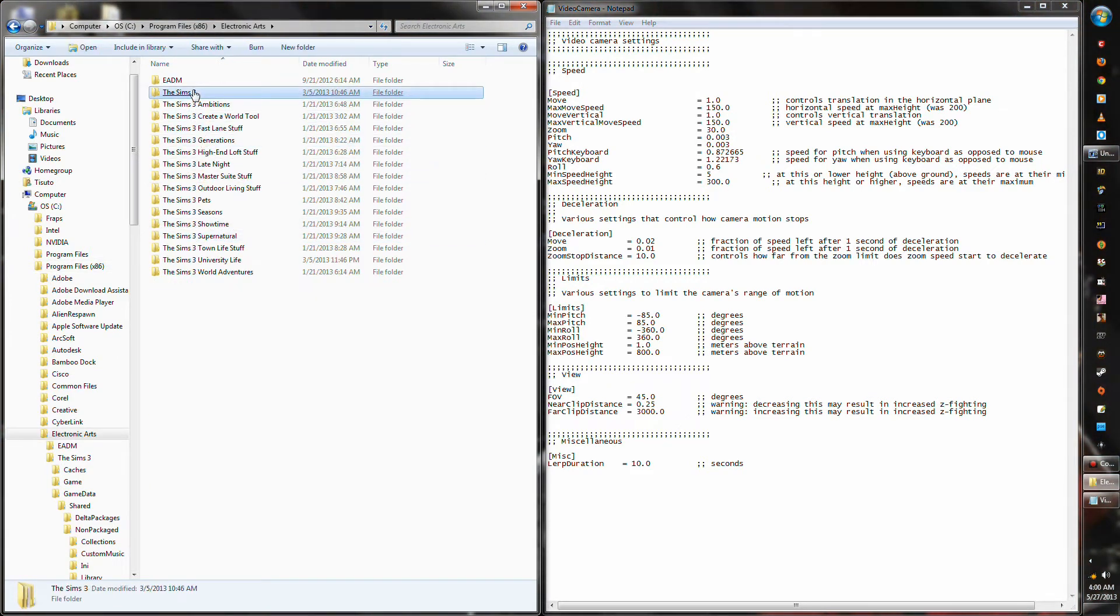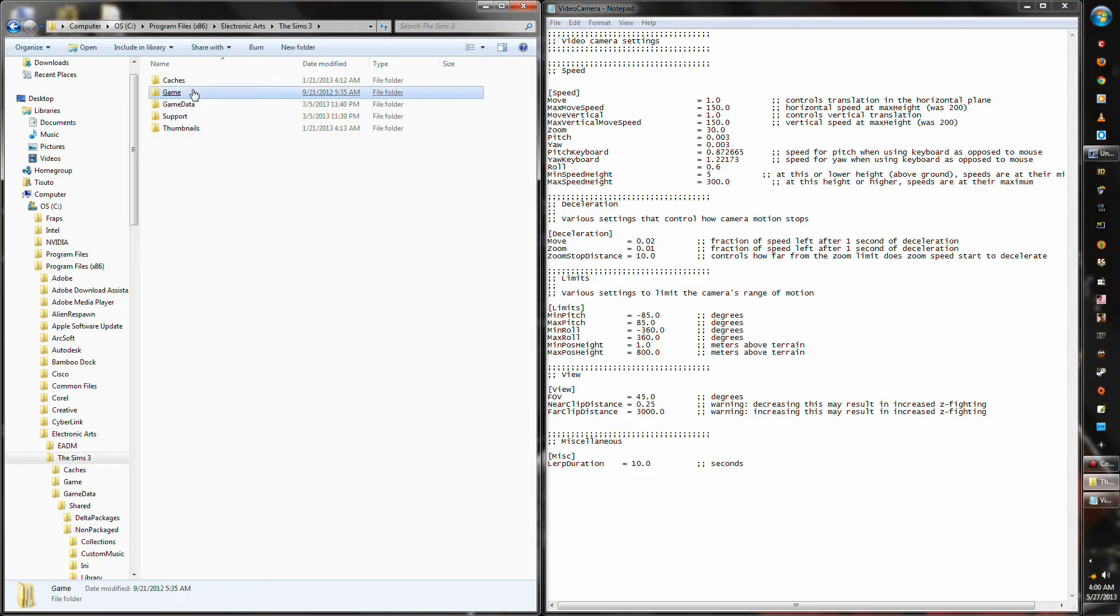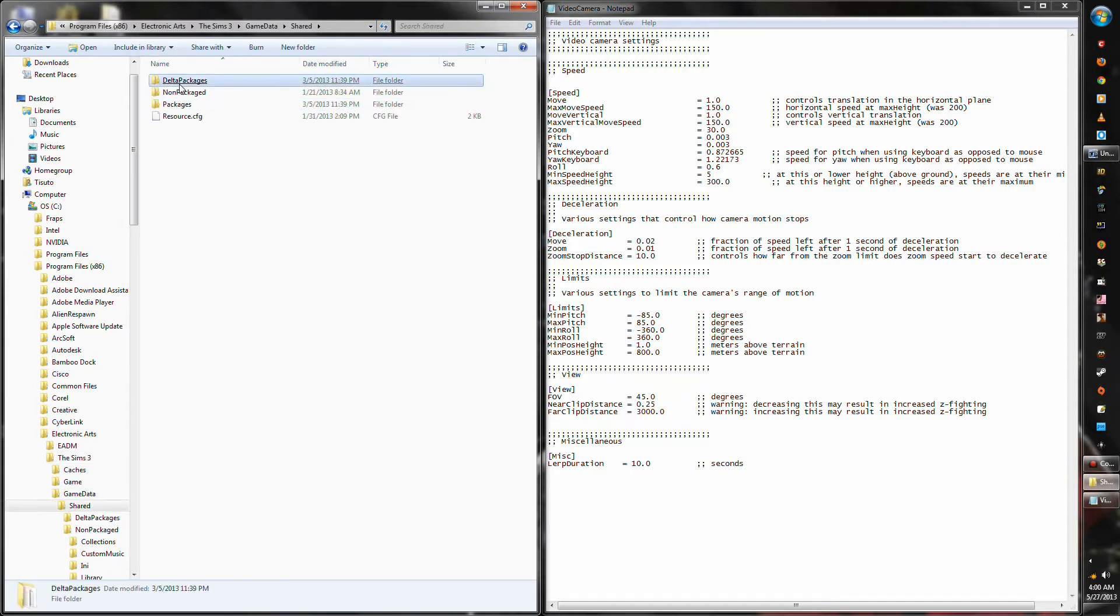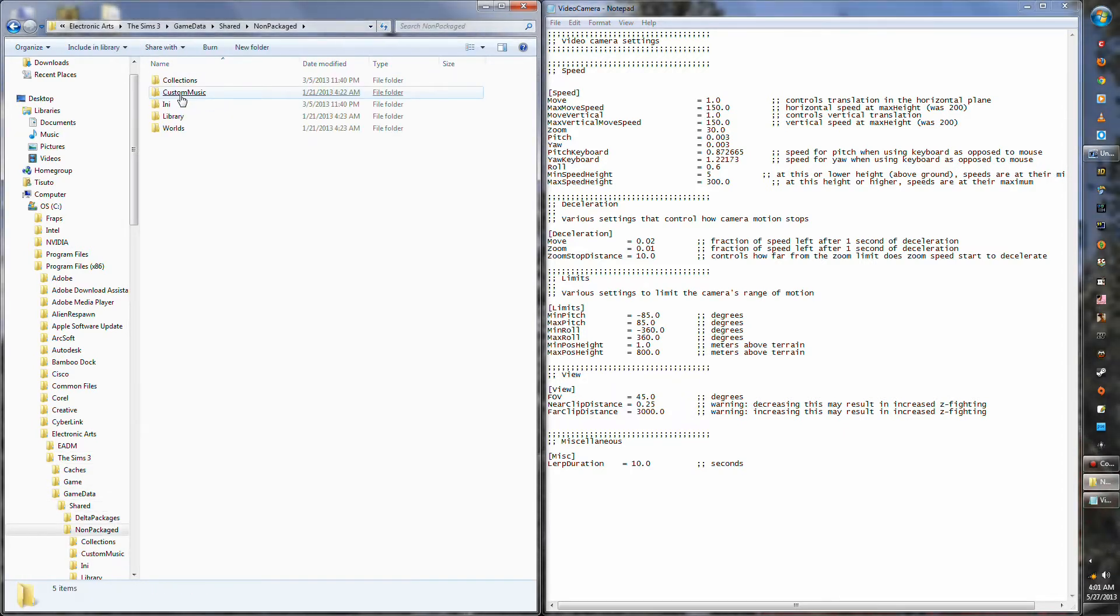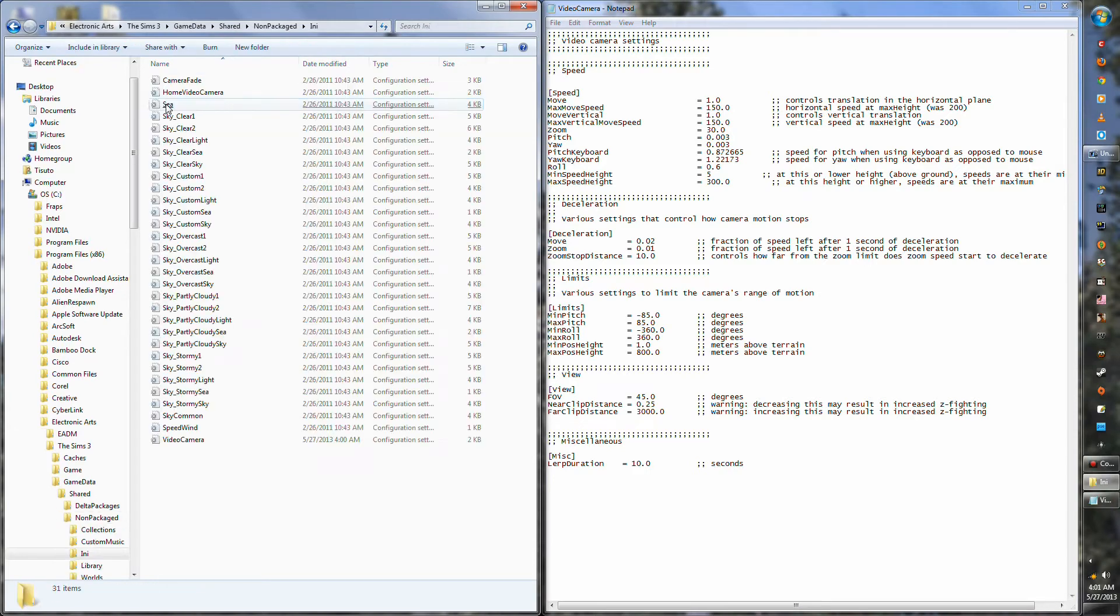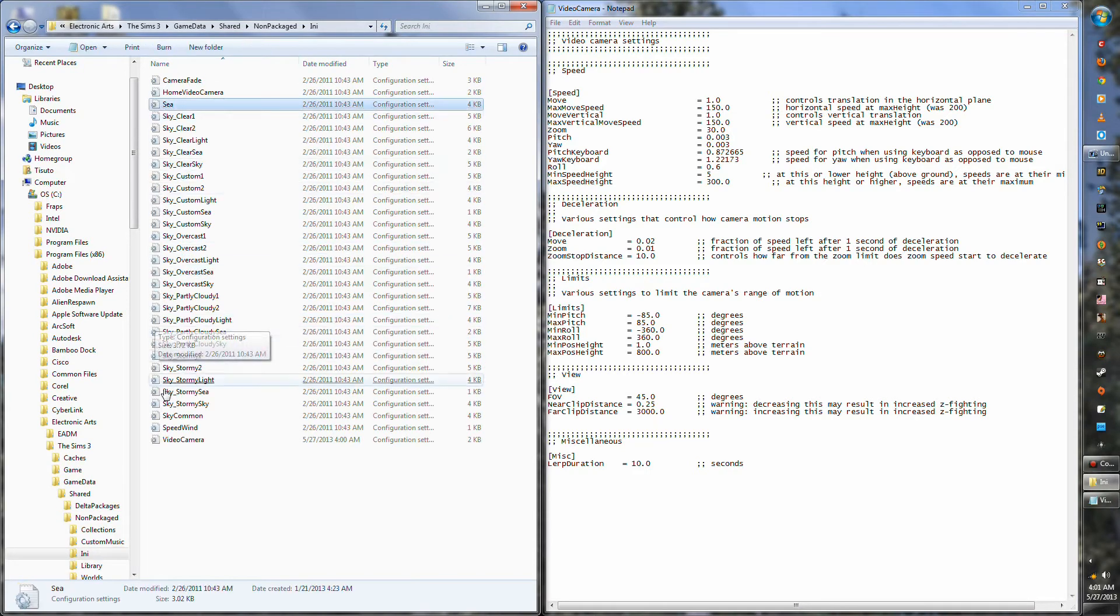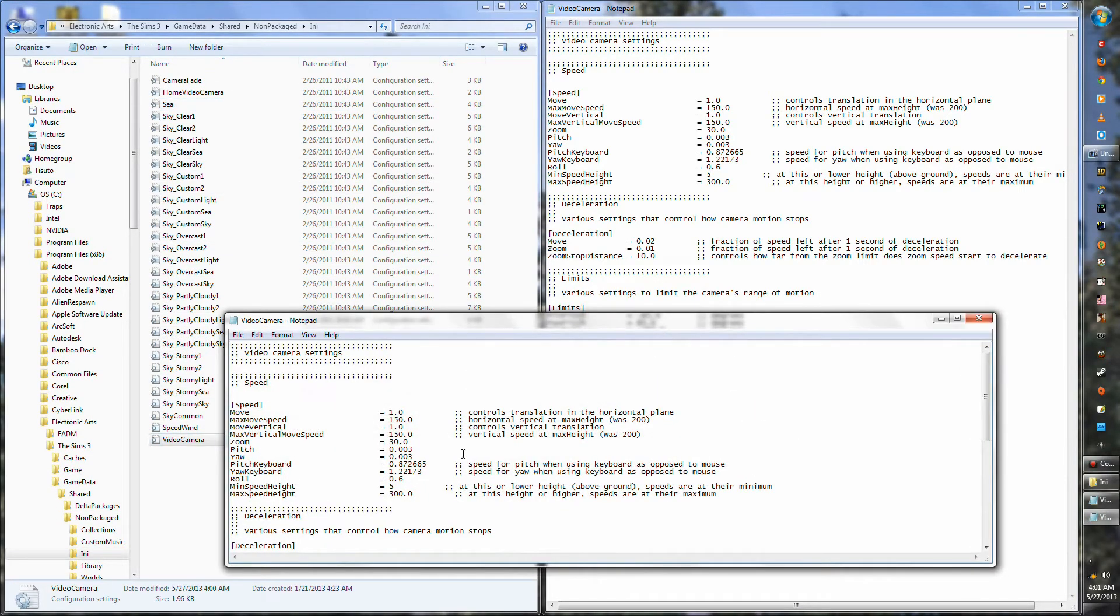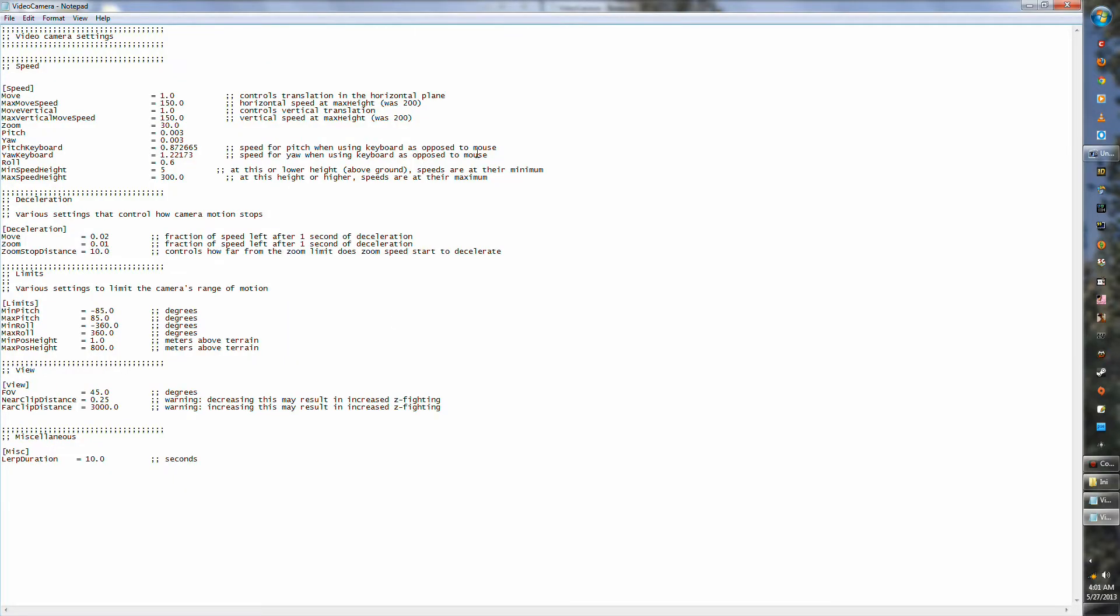Then you go to game data, shared, and then go to non-packaged and INI. That's where you'll find the file at the bottom of the screen. I hope that helped you.